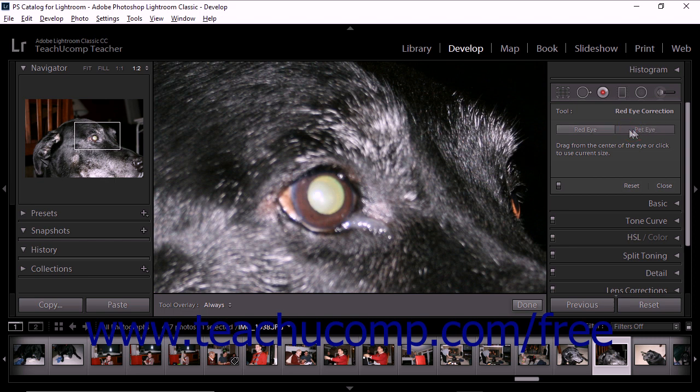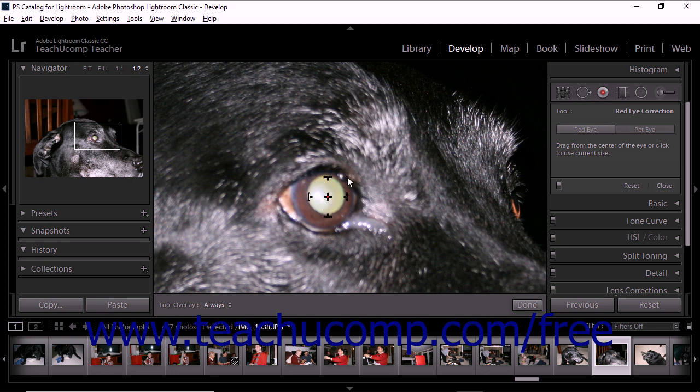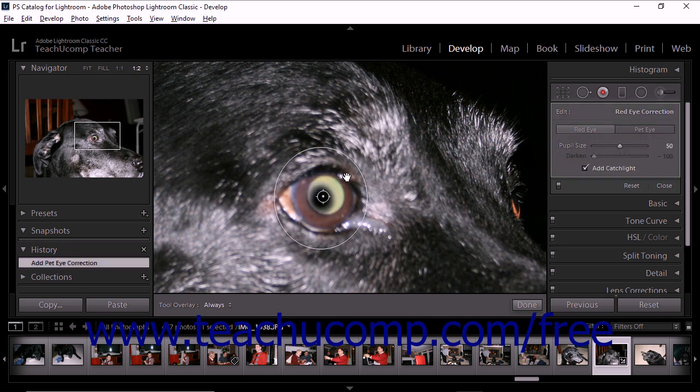The mouse cursor then changes into a correction tool when you hold it over the image area. Click and drag from the center of the area you want to correct. When you release the mouse button, Lightroom defines the correction area and displays additional tools within the tool drawer.